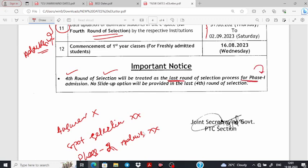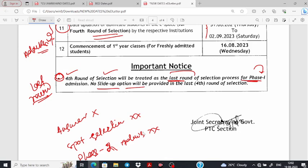This will be treated as the last round of selection process for Phase 1. This Phase 1 is the last round. This 4th round is the last round of selection. So it's our last round selection, and if we receive our selection, this 4th round selection will be treated as the last round selection for Phase 1 admission. No slide-up option will be provided in the last 4th round.